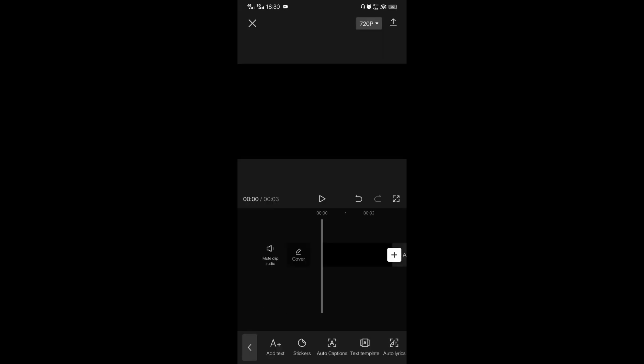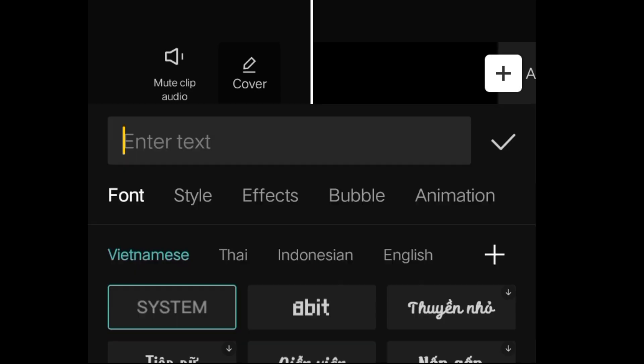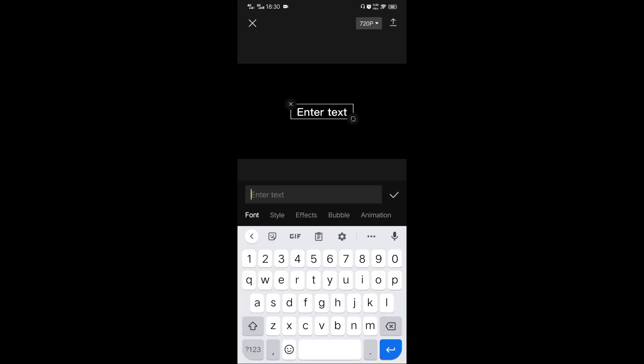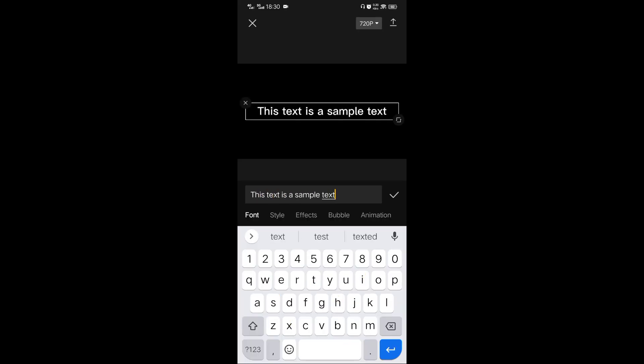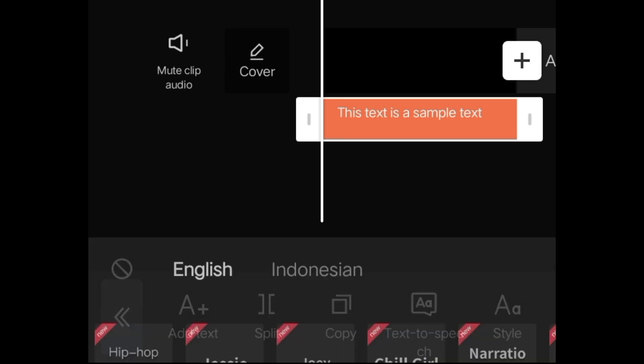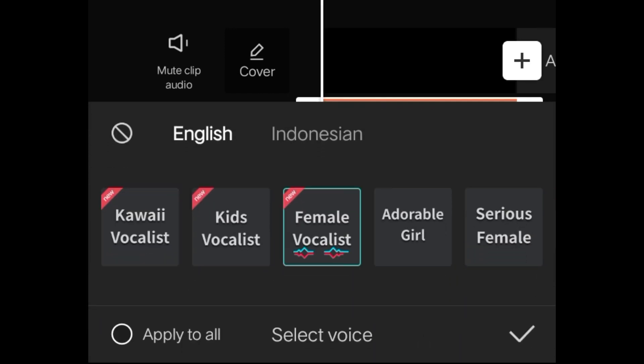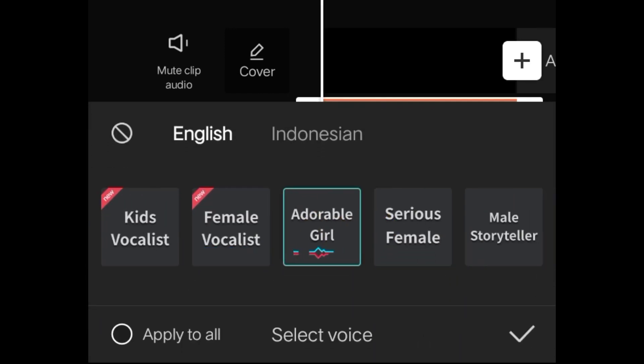Add text, enter the text you want to convert, click text to speech, choose any voice, and then click the check.